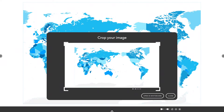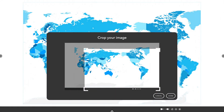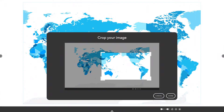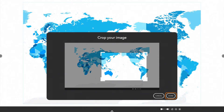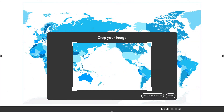To crop the image, simply move the sizing handles. Once resizing is complete, tap Done, then select Open in Whiteboard.